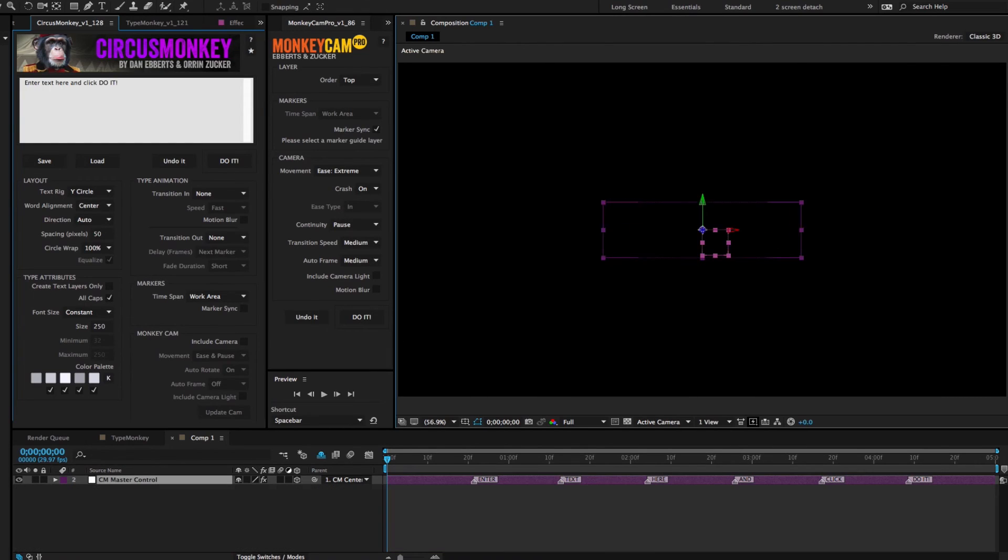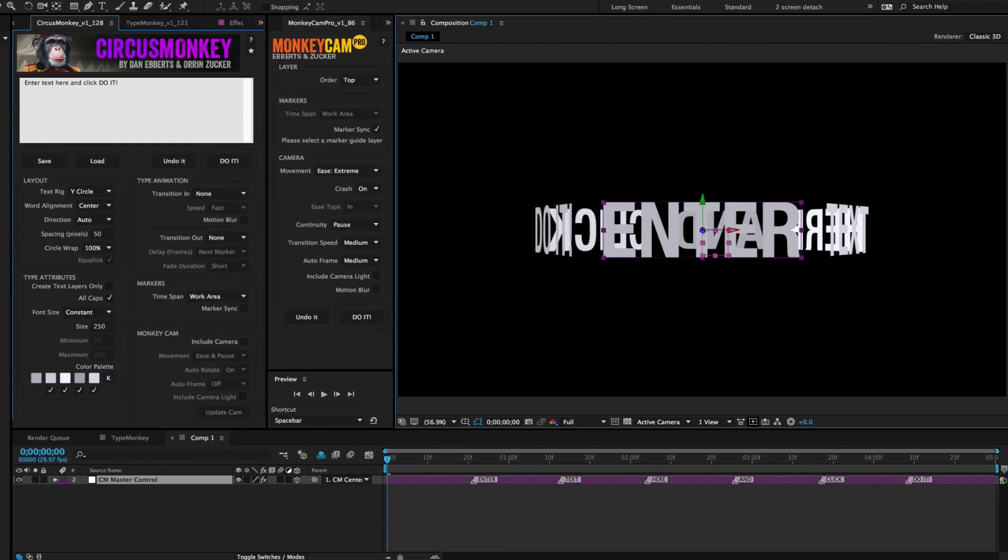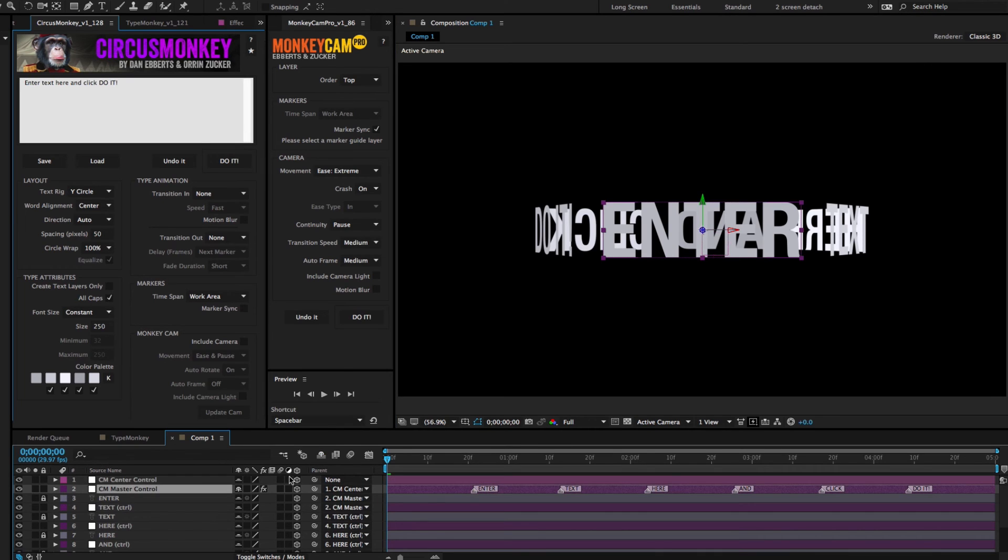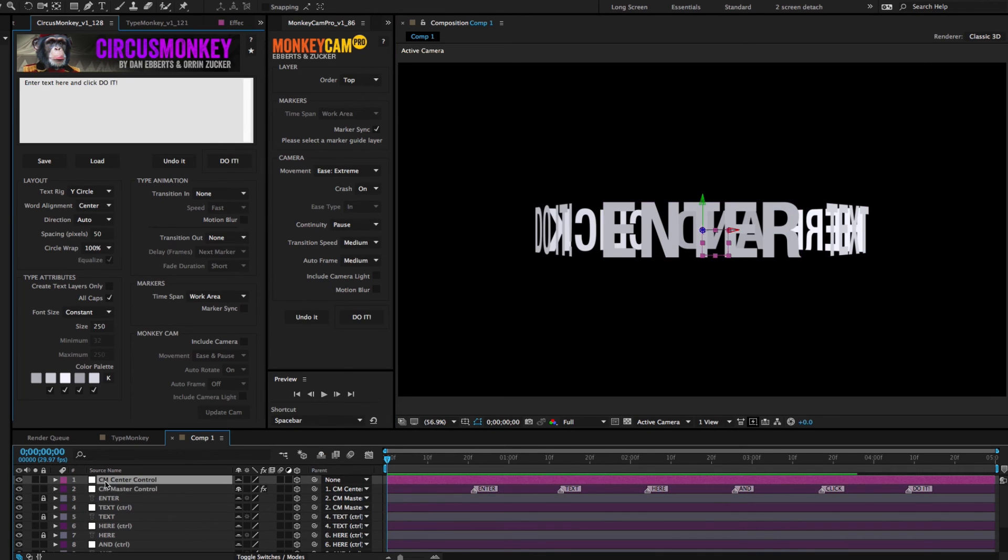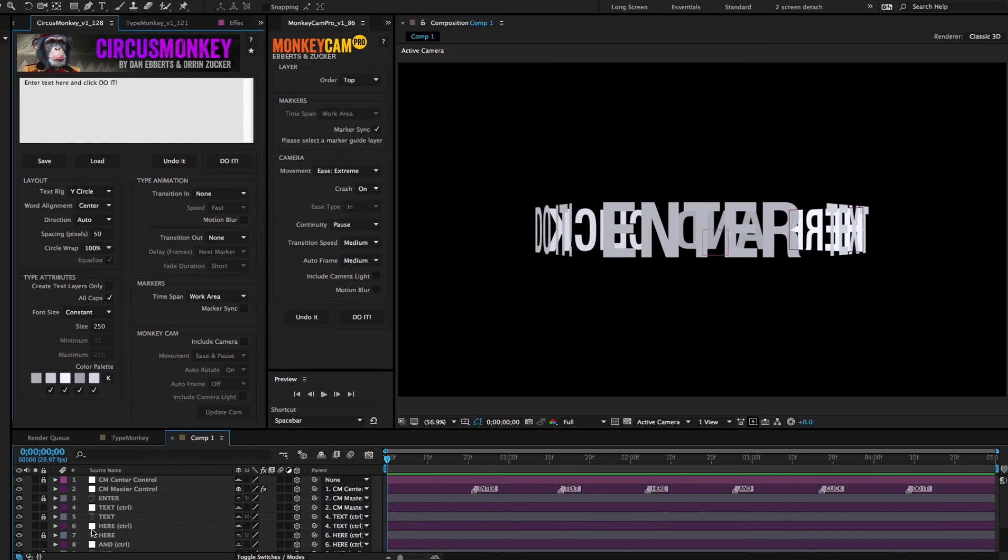If you're working with CircusMonkey and you're using one of the circular layouts, there is a center point control layer. That can be seen as a target for MonkeyCam Pro which you don't want, so before you do a MonkeyCam Pro build you should lock that.